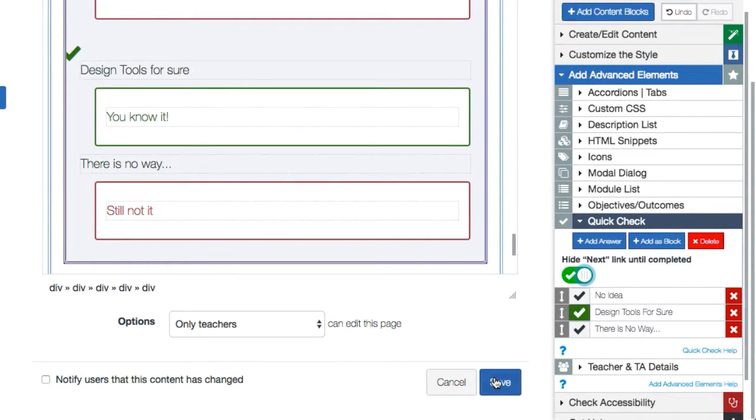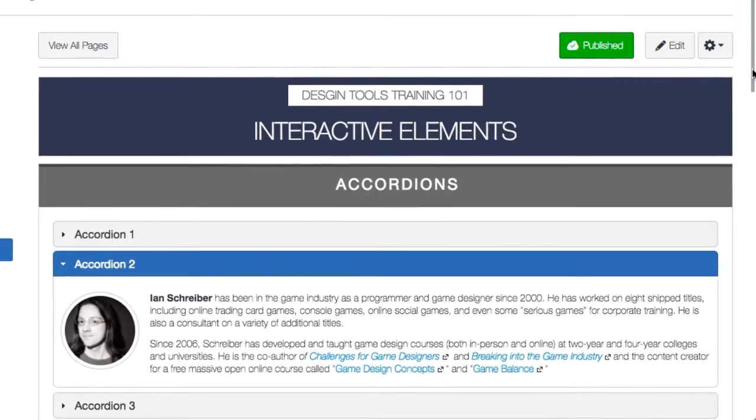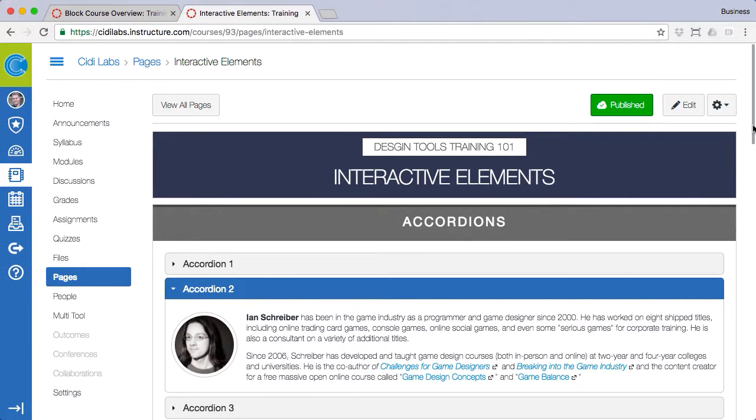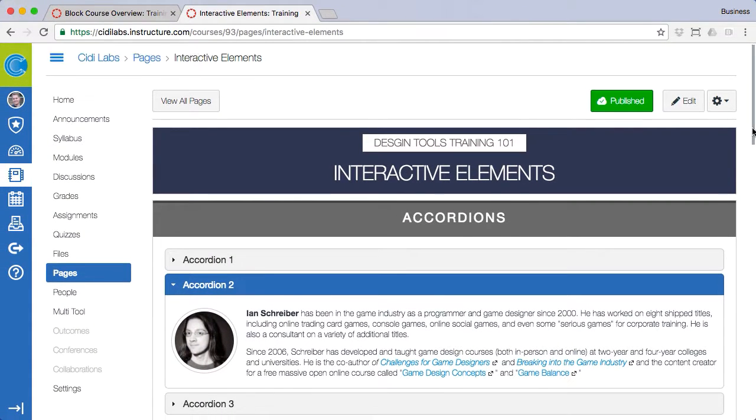All of these elements can improve learner engagement through course content that is more interactive.